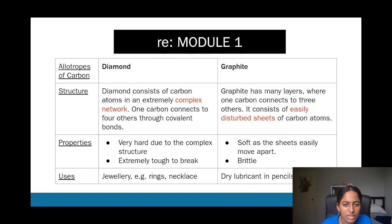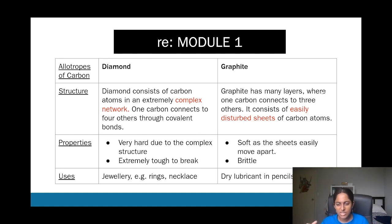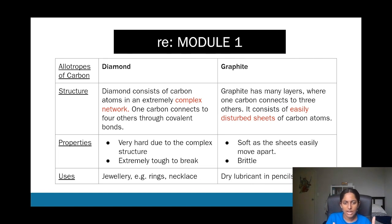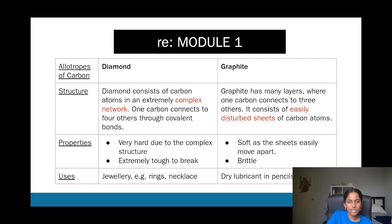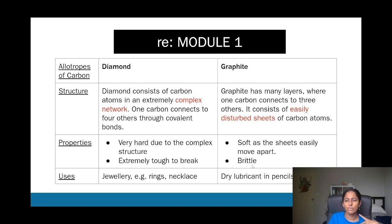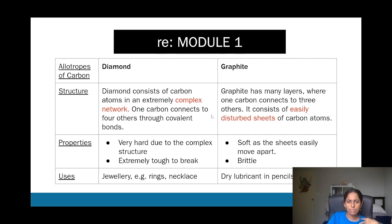Diamond has a complex network structure, while graphite is made of sheets loosely connected to one another, giving it weaker bonding. That's why graphite is softer and brittle — if you use a pencil and apply enough pressure, the graphite crumbles. Diamond has a solid network structure making it very hard; only under extreme pressure will it break, which is why it's used in jewelry.